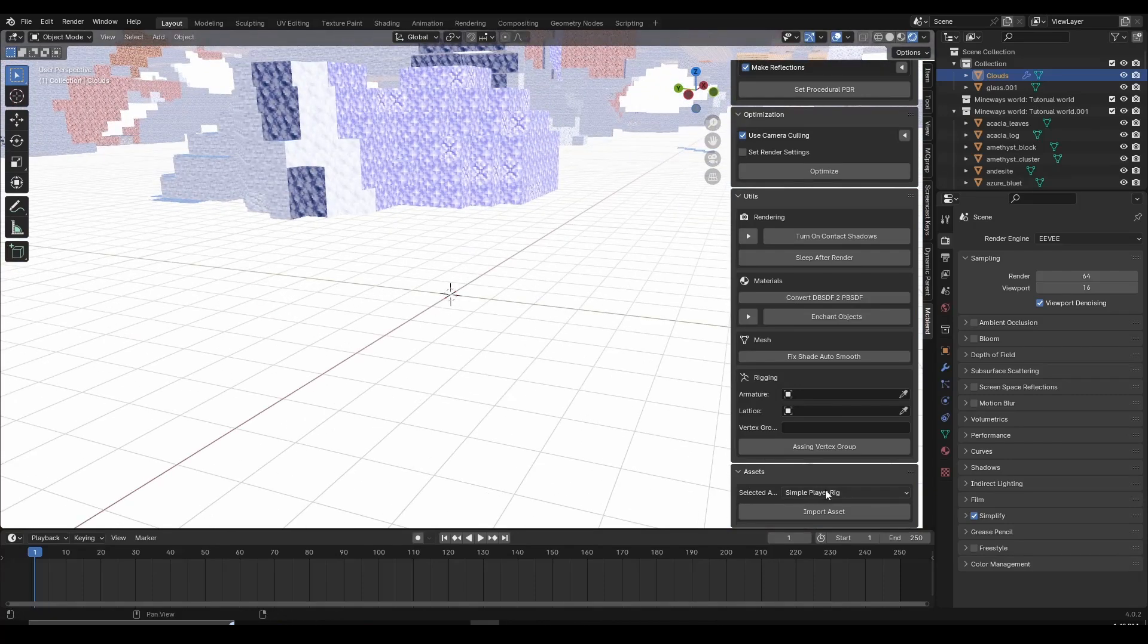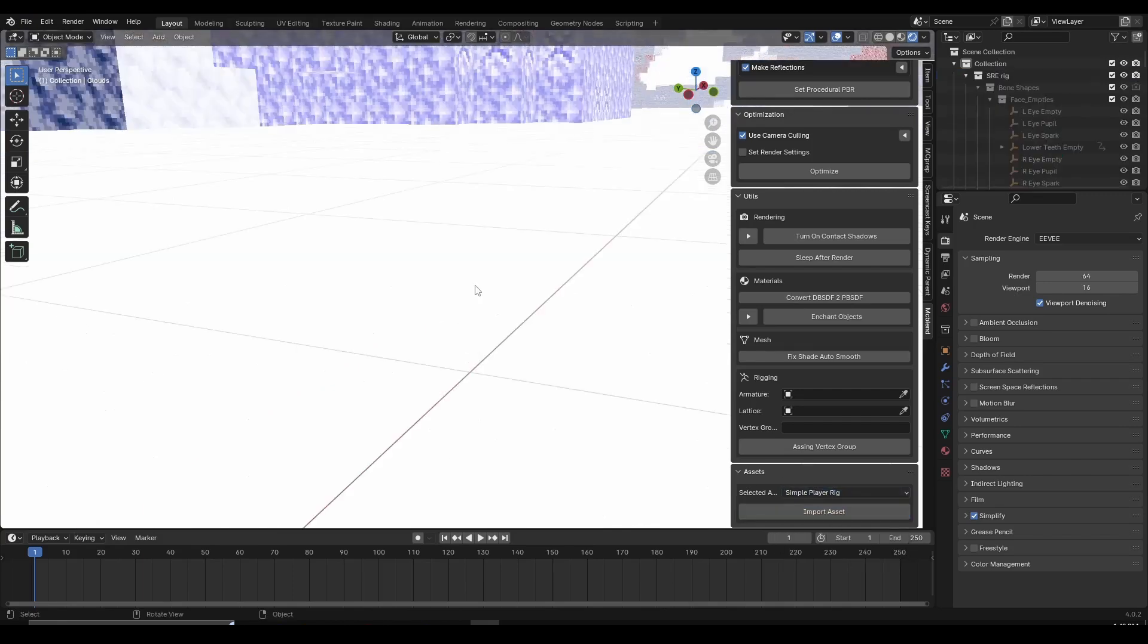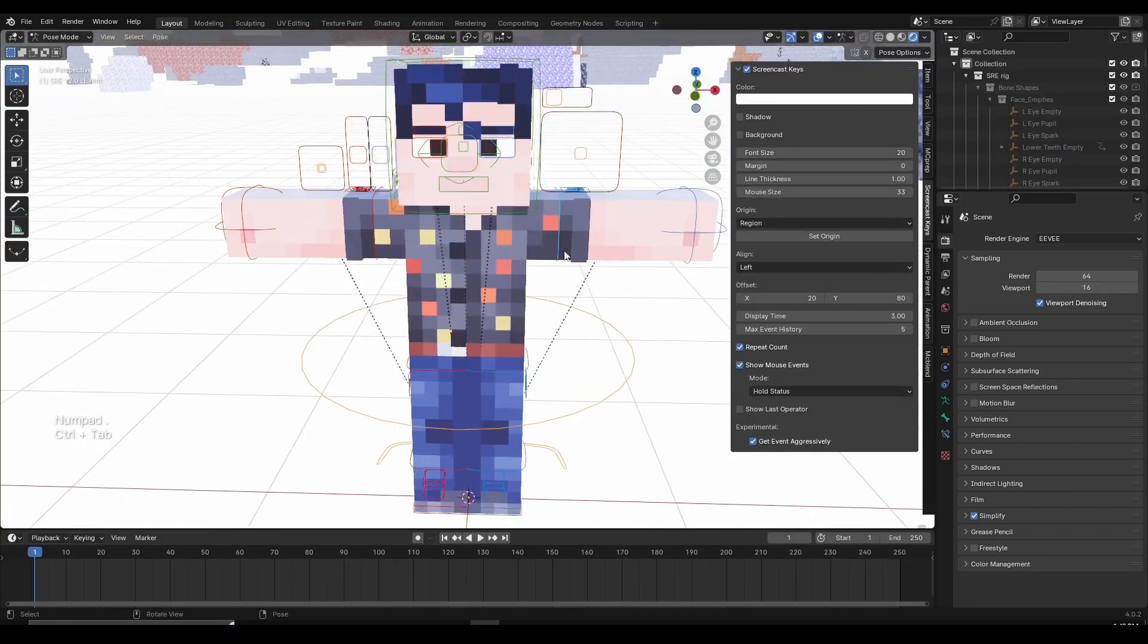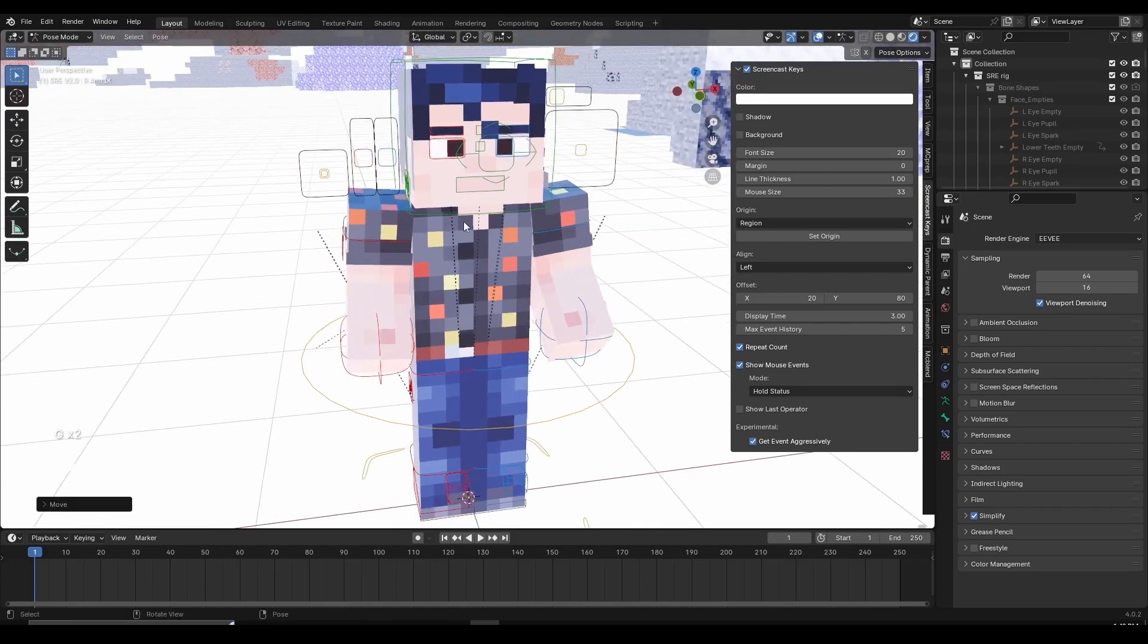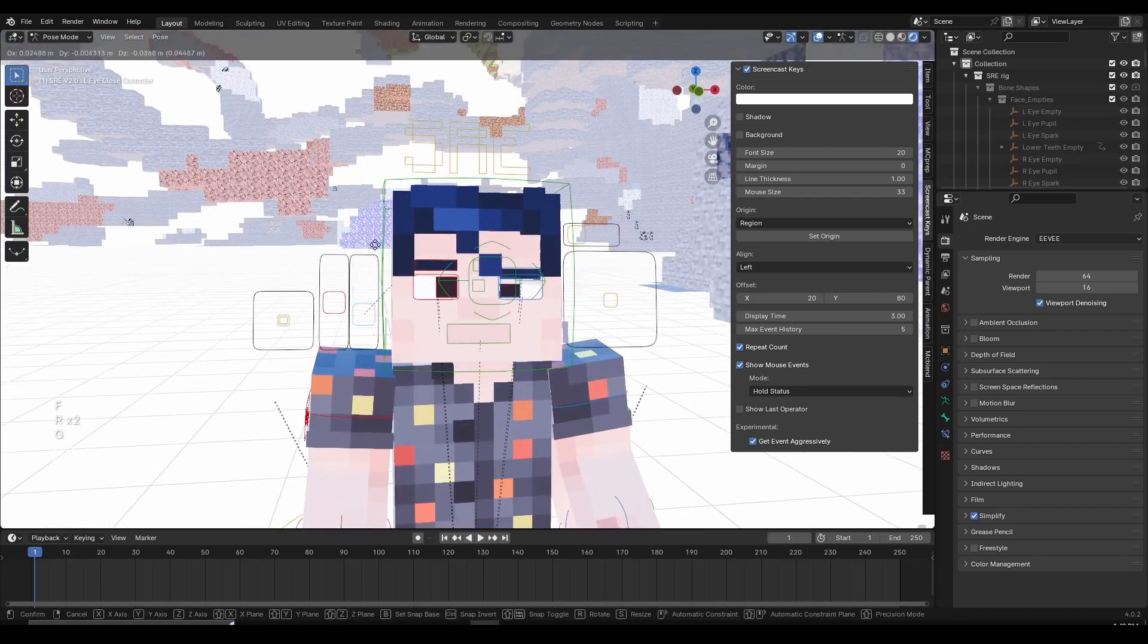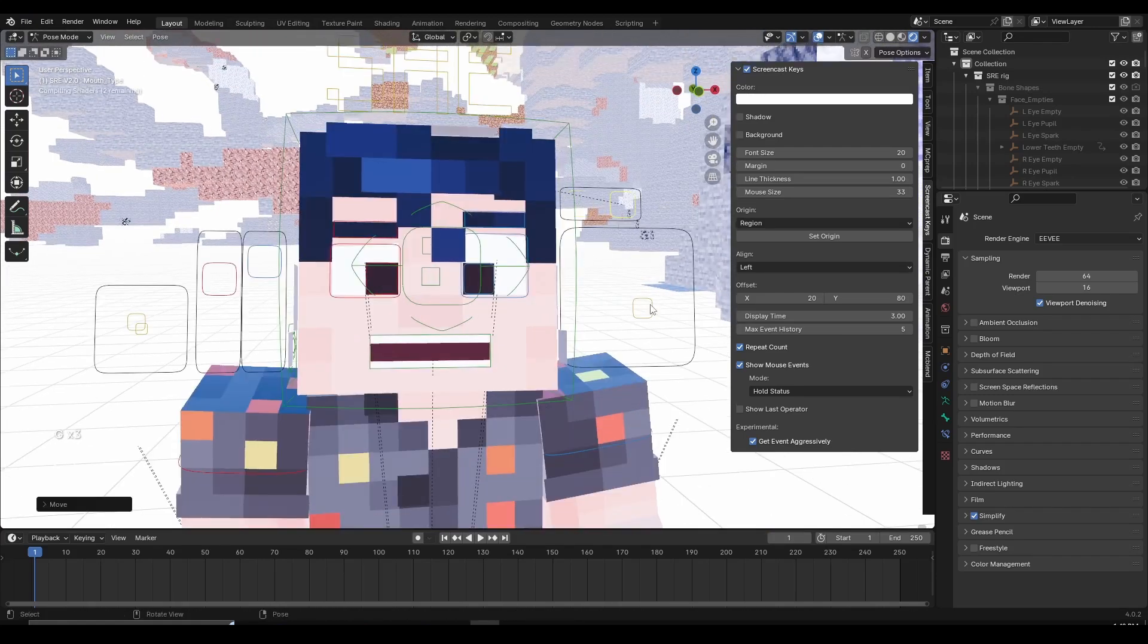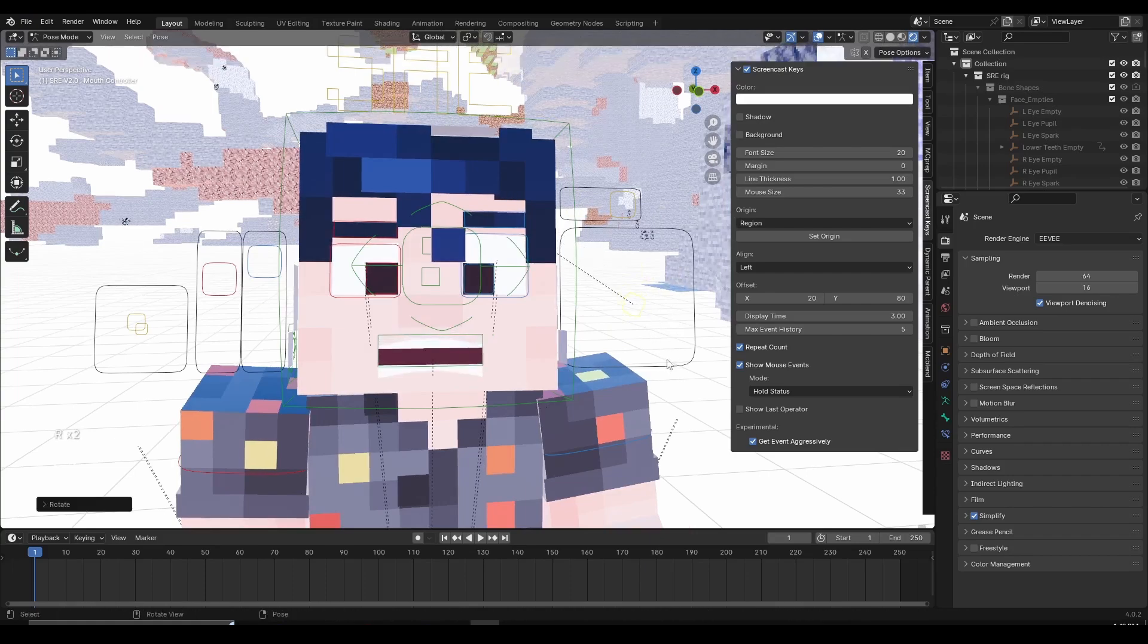So if I click on Simple Player Rig and Import Asset, you can see that I just imported my character. And I can click on Control-Tab and then customize the character, like you would other character rigs. So that's pretty cool if you want to use this character, you can try it out. Maybe if you like it, you can use it in your own animations. Here I can enable the teeth as well. I can make the character talk, smile, make him angry, and so on.